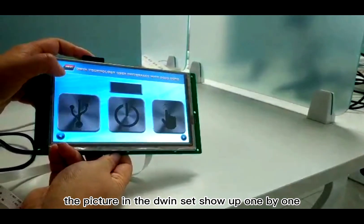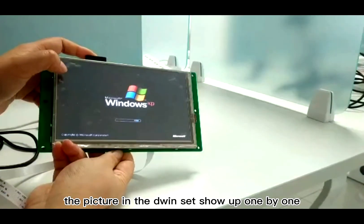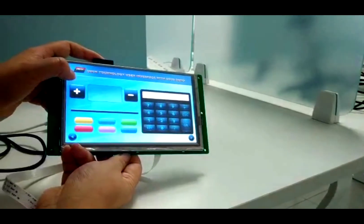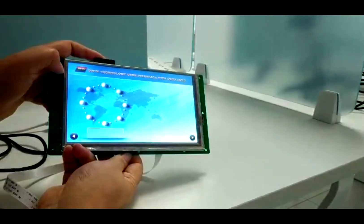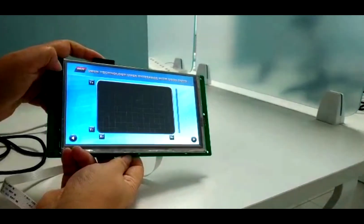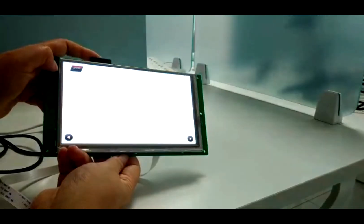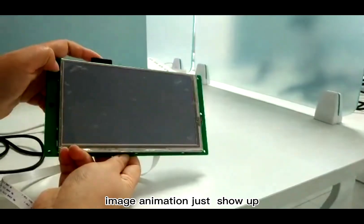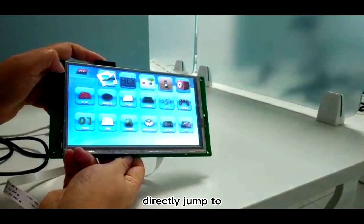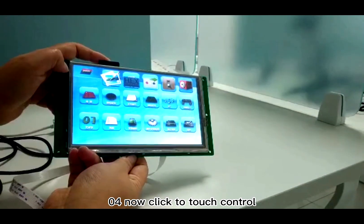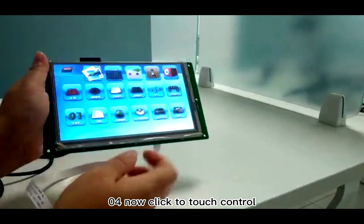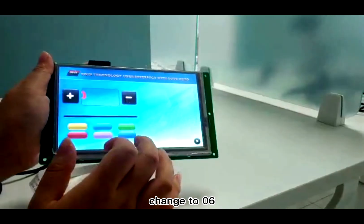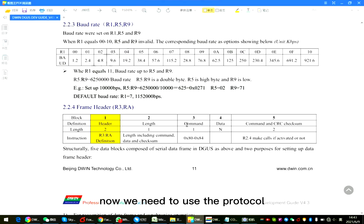The display turns blue. The picture in the D1 set show up one by one. Image animation just show up. Directly jump to 0.4. Now click the touch control. Change to 0.6.